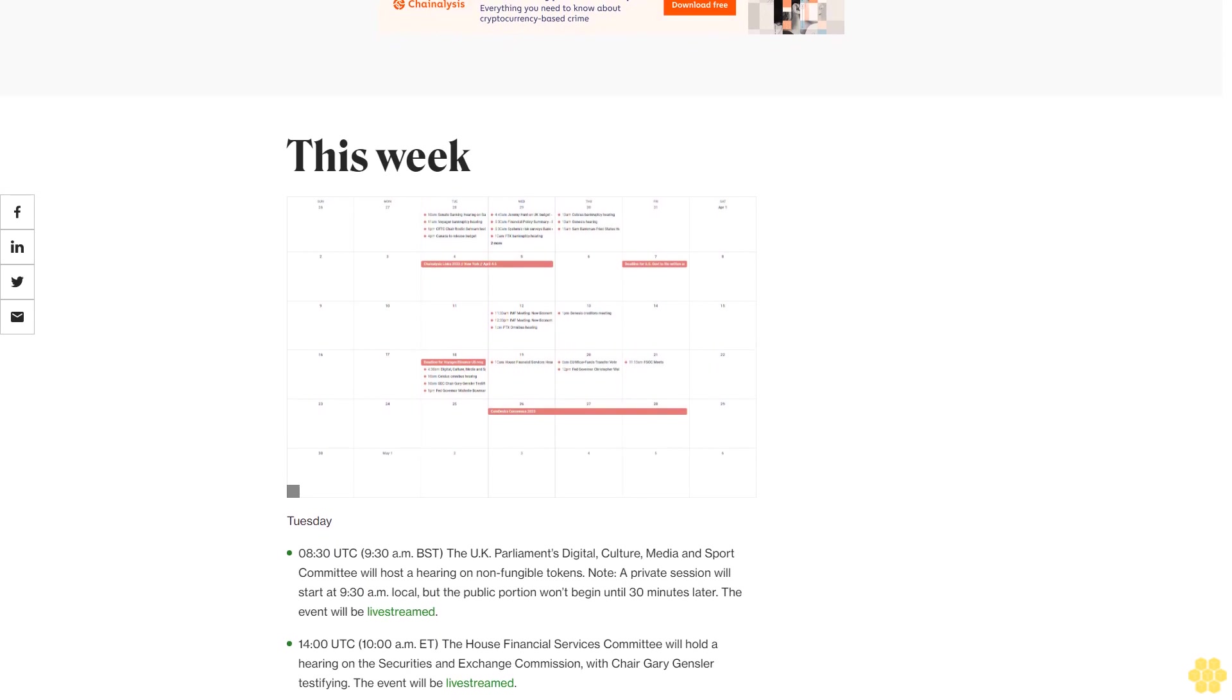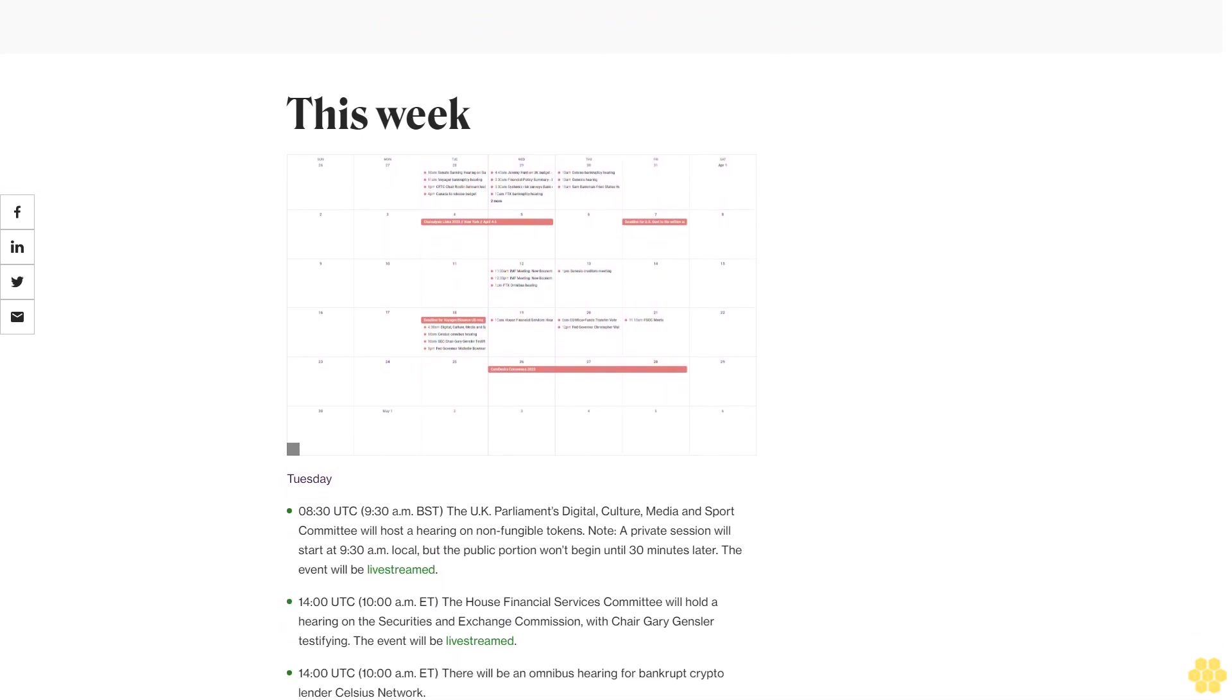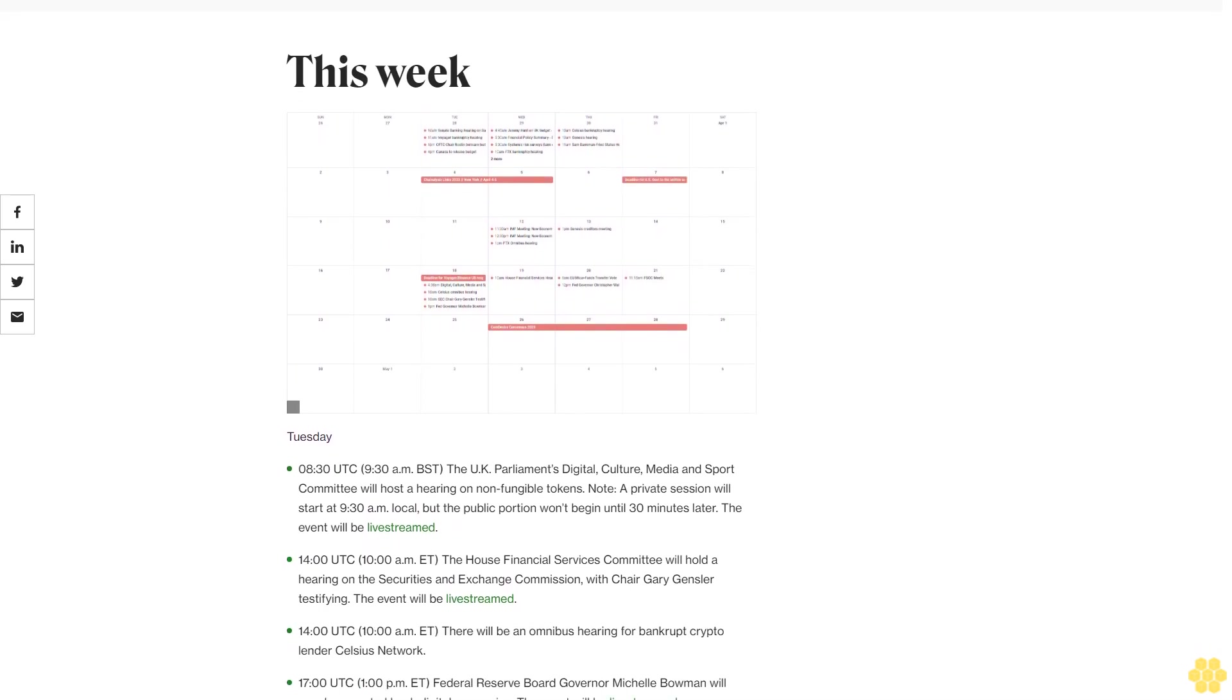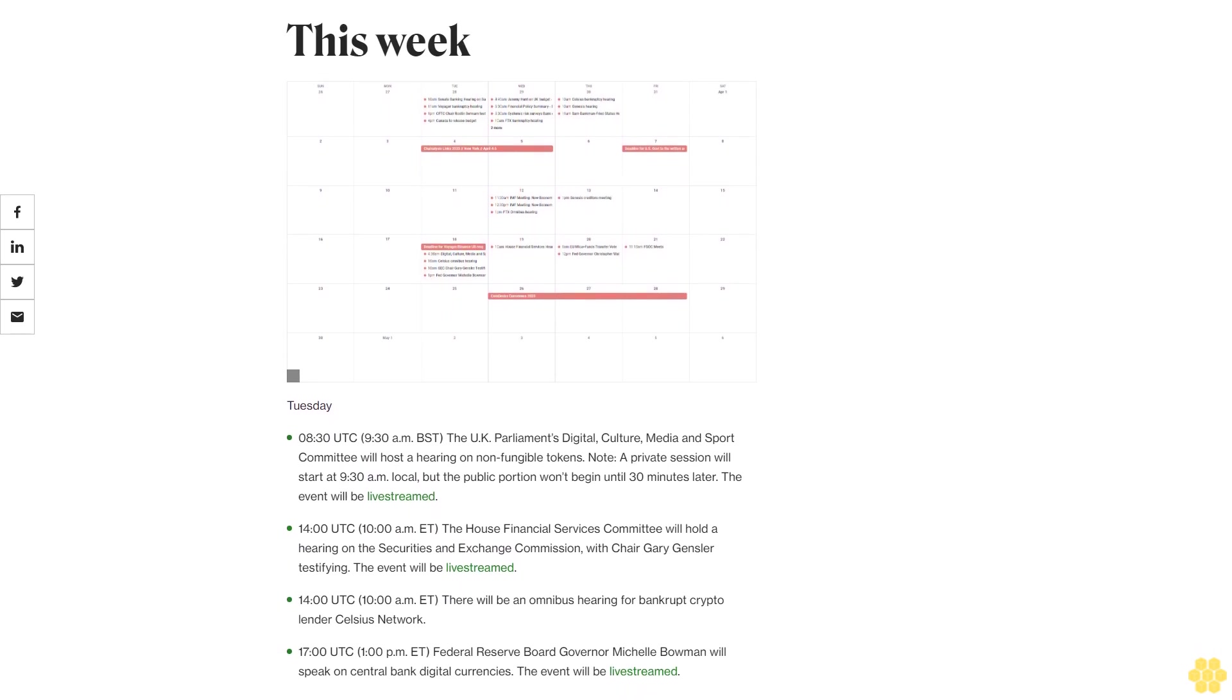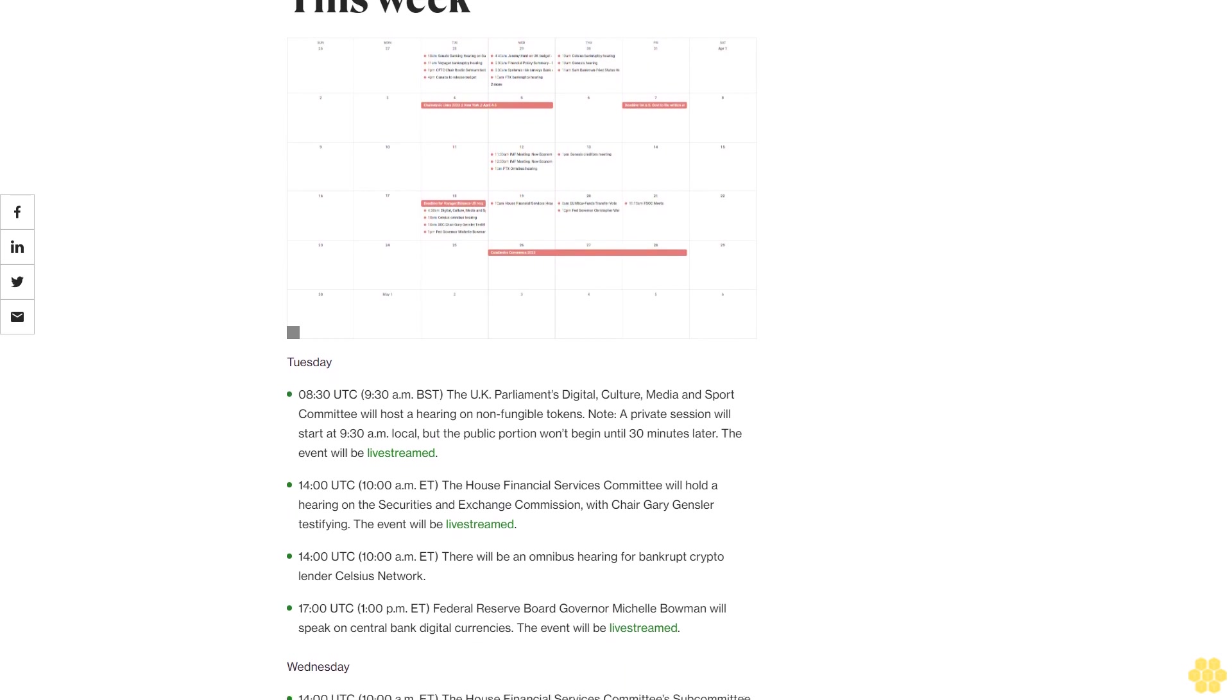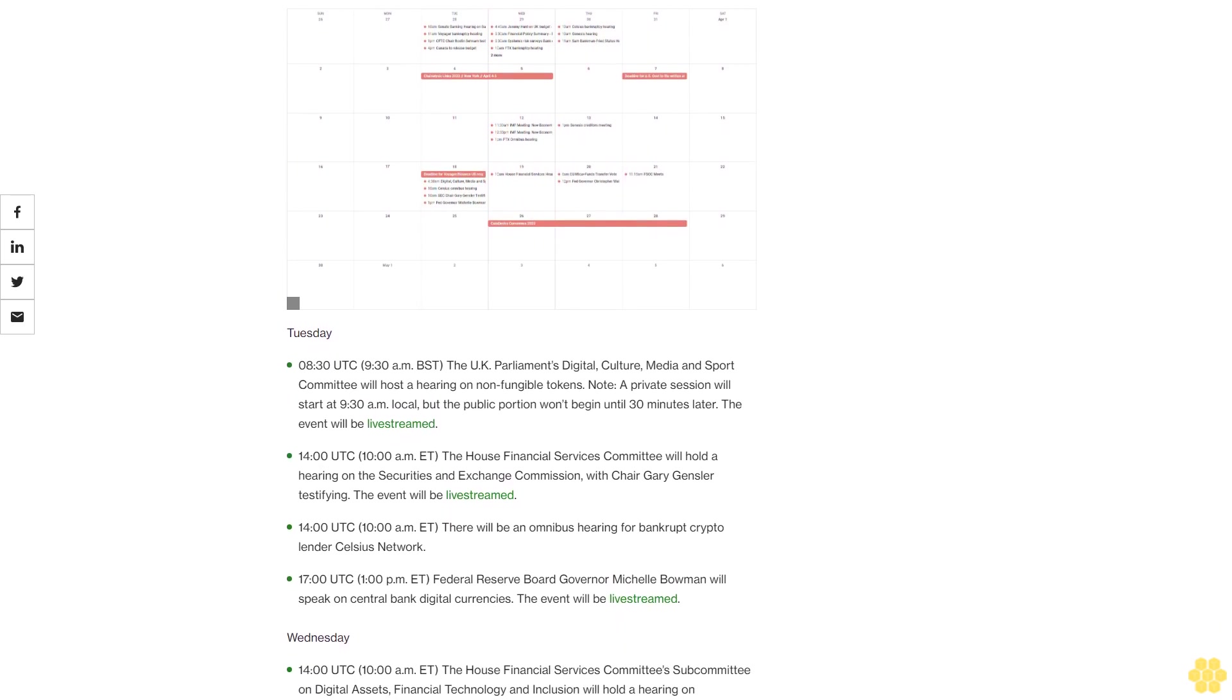SEC lays its cards on the table with assertion that DeFi falls under securities rules. The SEC reopened an existing rulemaking comment period to specify that decentralized finance DeFi would fall under its definition of an exchange. This may have implications for the industry.